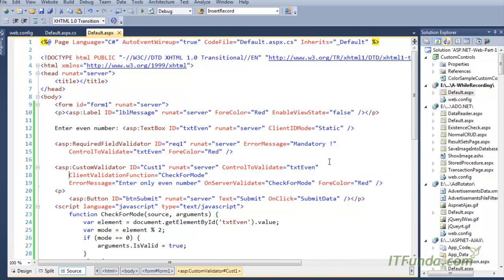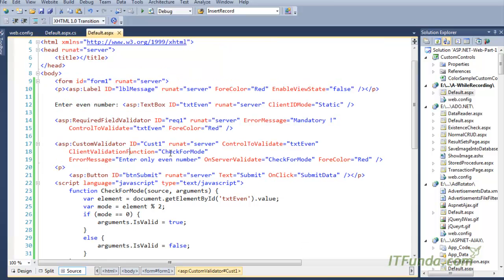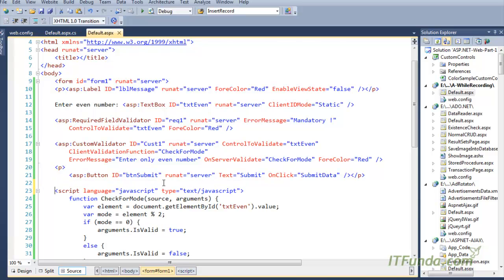The client validation function should be checked because this custom validator doesn't have its own built-in logic. We will have to specify the logic in JavaScript that it will use to check whether the control is passing its validation or not. That's why we have to specify the function that will be called by this custom validator on the client side. We have written that the client validation function is equal to checkForMode.